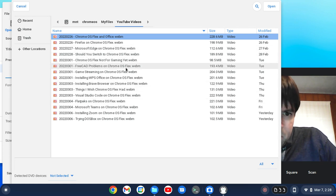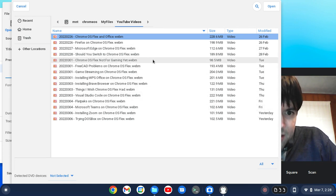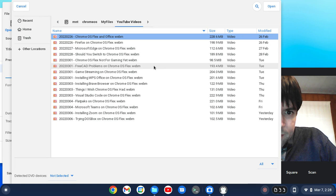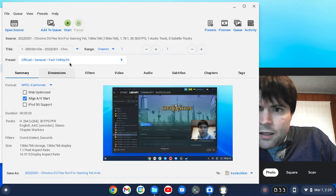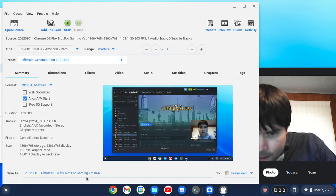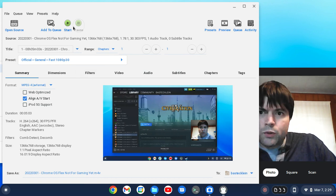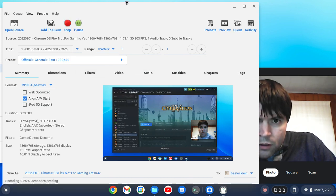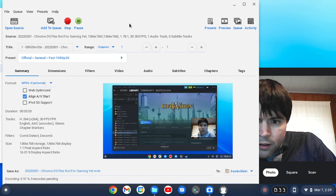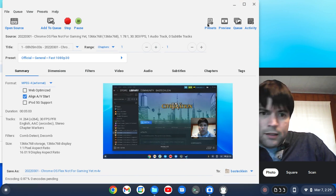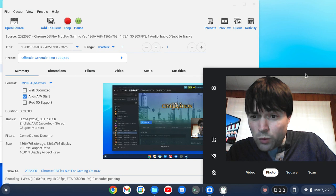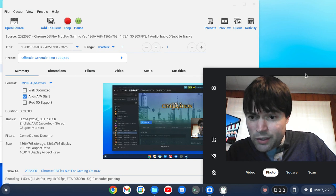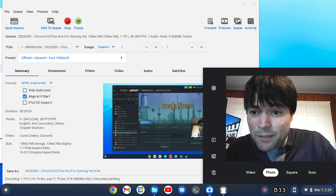We'll just pull up one of the smaller ones just to test, and we'll just convert that real quick. There it is going. As I said, I've tested this out before and I know it works, so we don't have to wait until the end because this is a slow laptop.